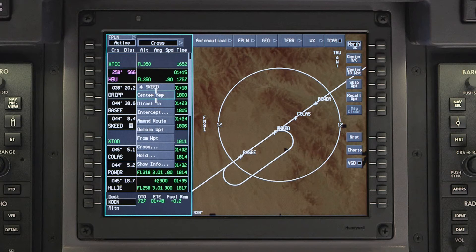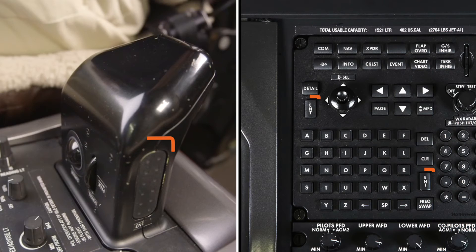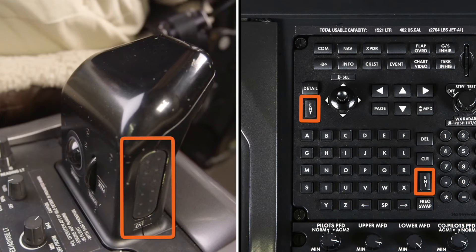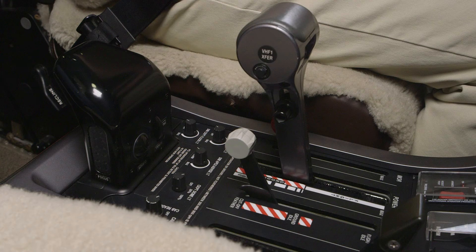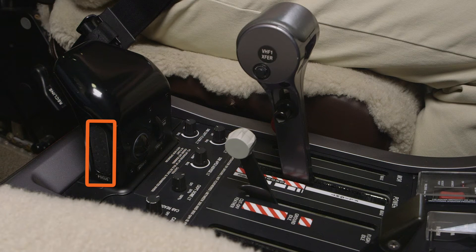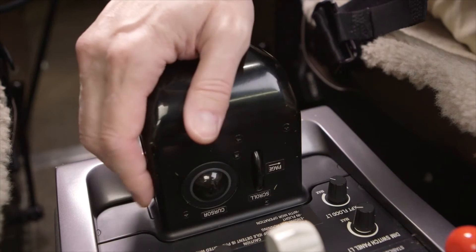The enter button is located on the left side of the controller and is used to make selections on the displays. The enter button works the same as the enter button on the MFC.